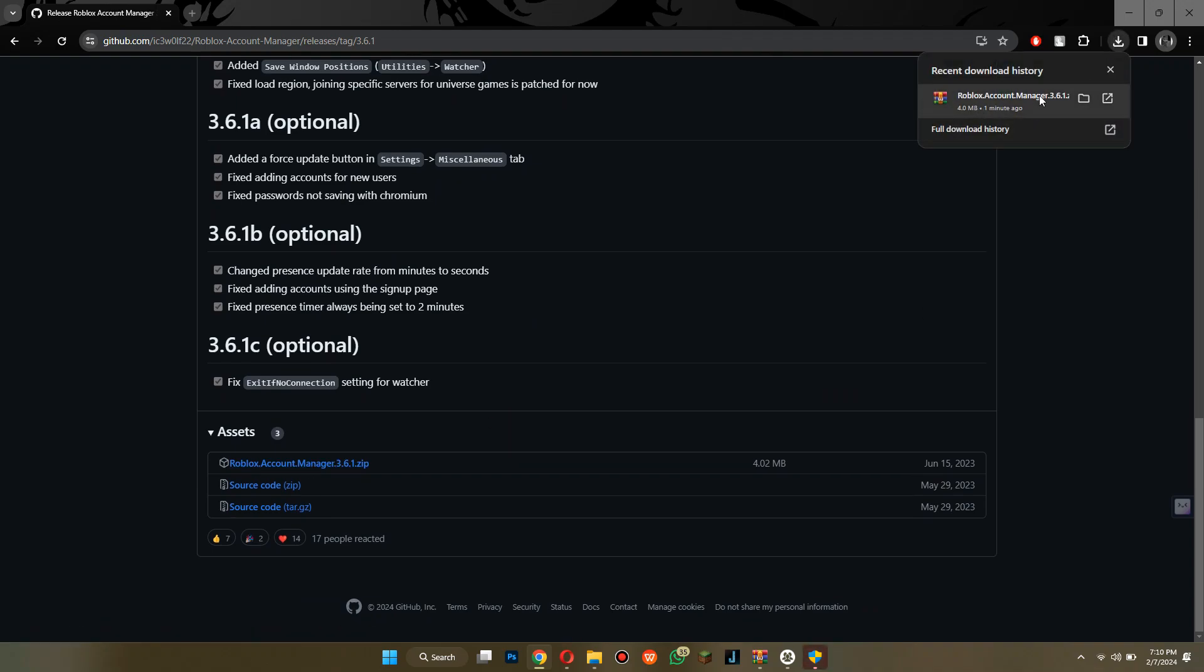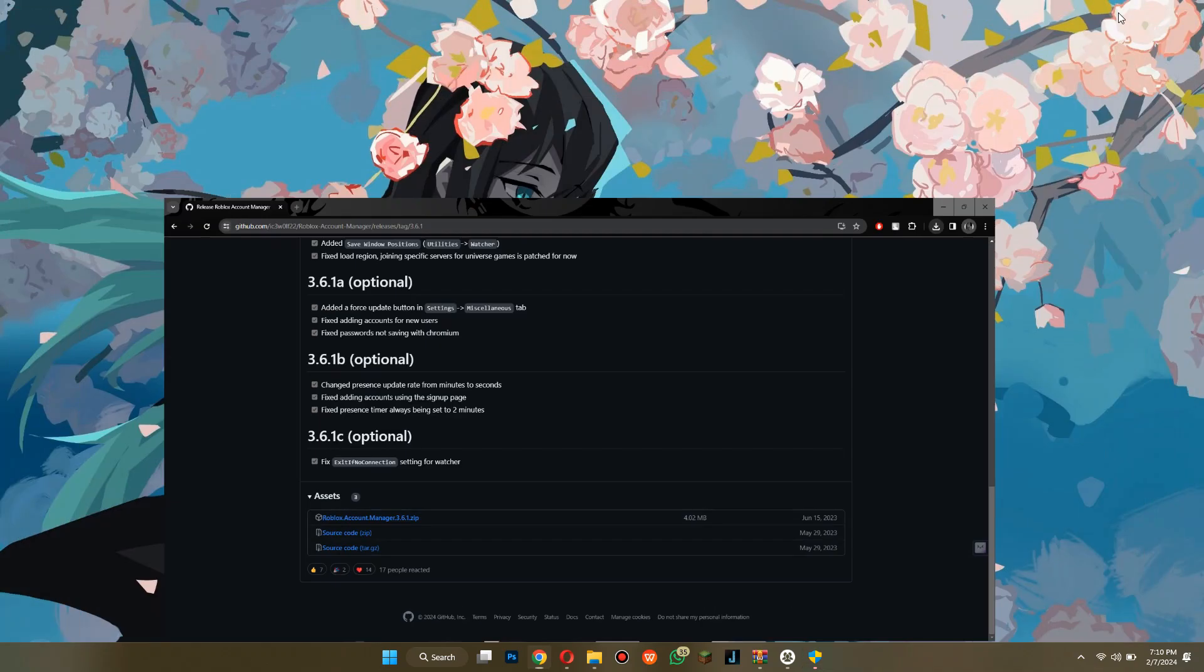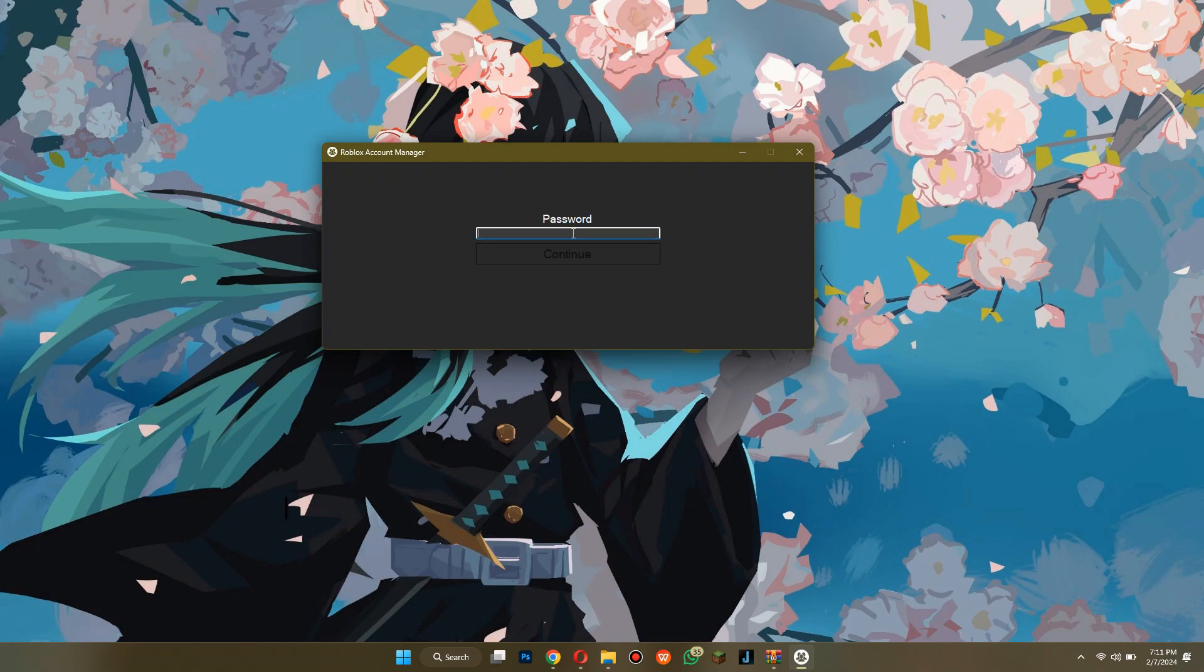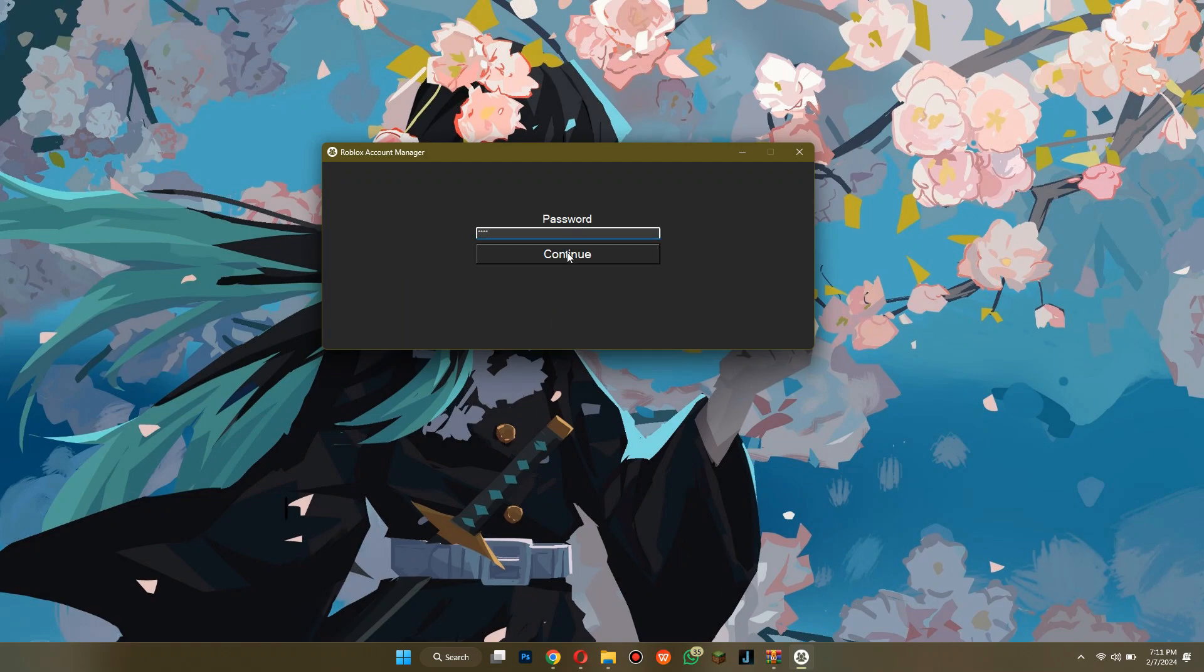After it is downloaded, extract it, and then run it. Now, you will be able to see this type of interface.